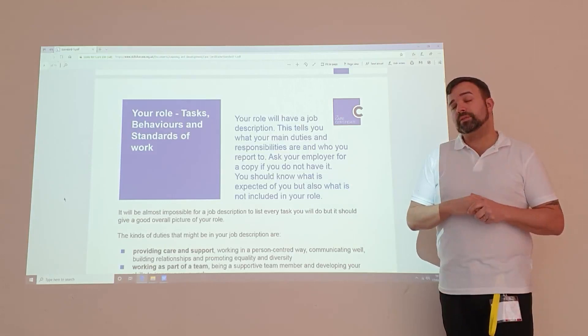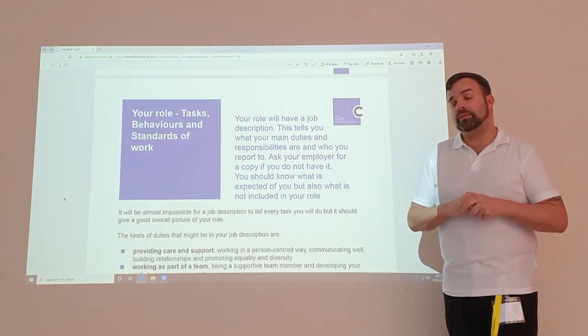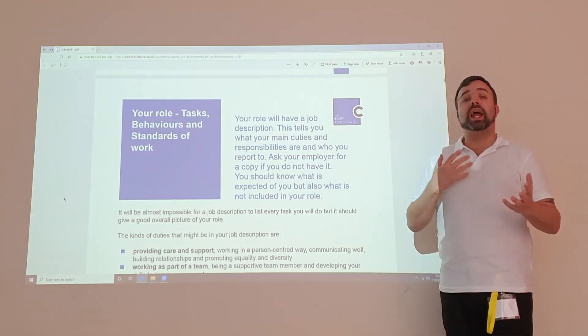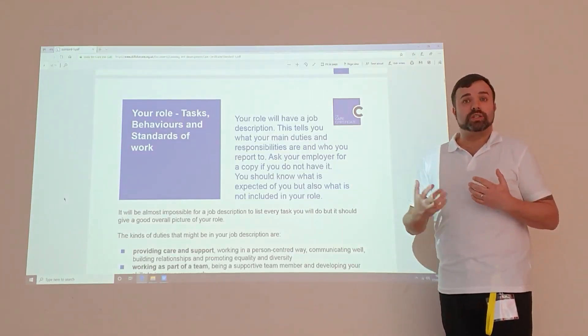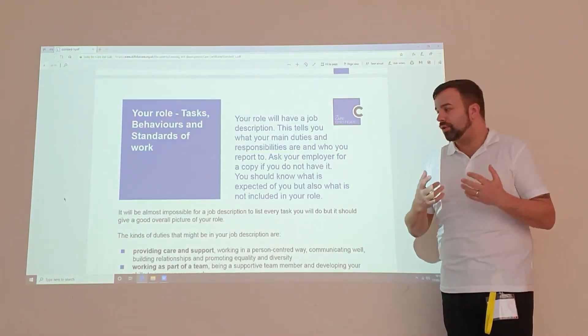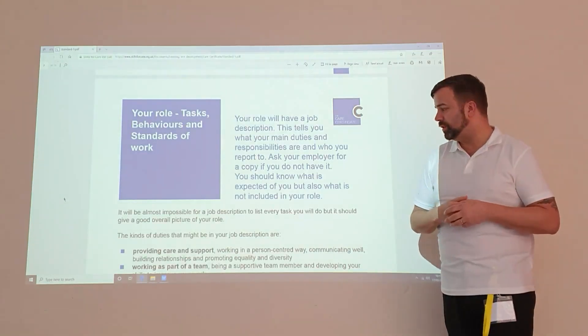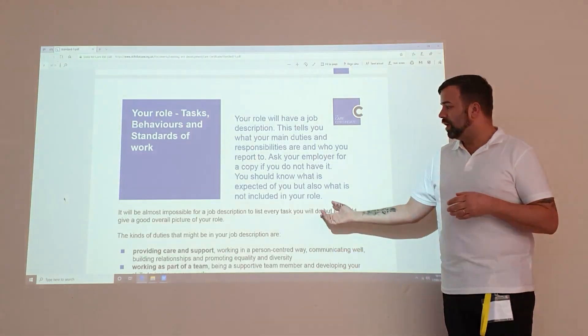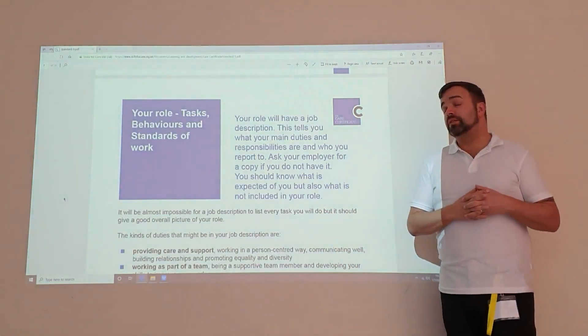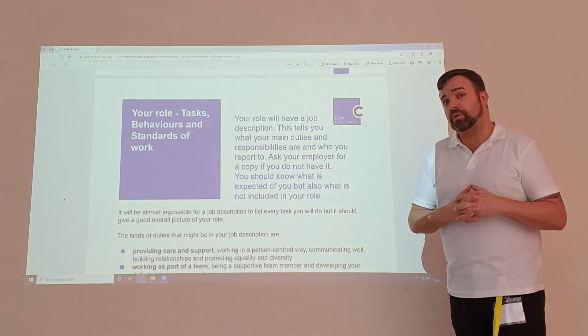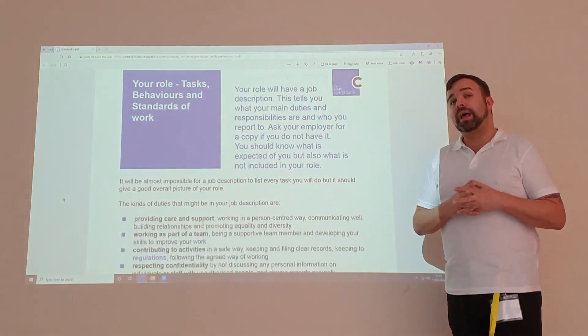You should know what's expected of you. Have you had some kind of training or shadowing for people to show you what to do?